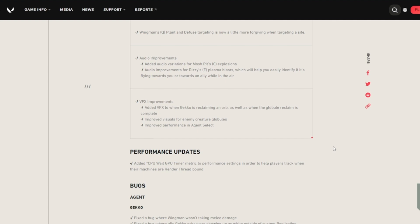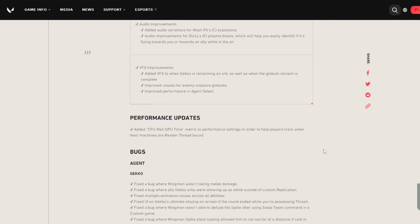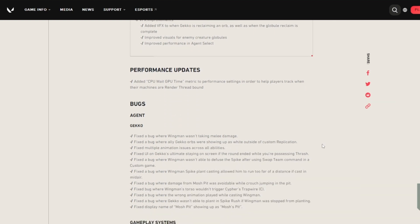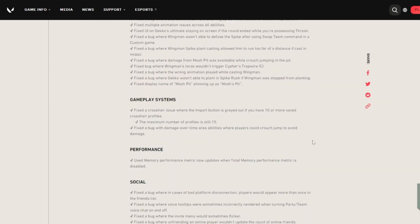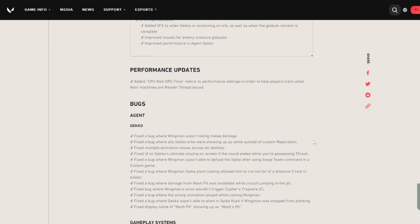They've added a CPU wait GPU type metric to performance settings in order to help players track when their matches are render thread bound. As you can tell, there's a lot of bug fixes for Gekko. Fixed a bug where Gekko wasn't taking melee damage, which was kind of weird.